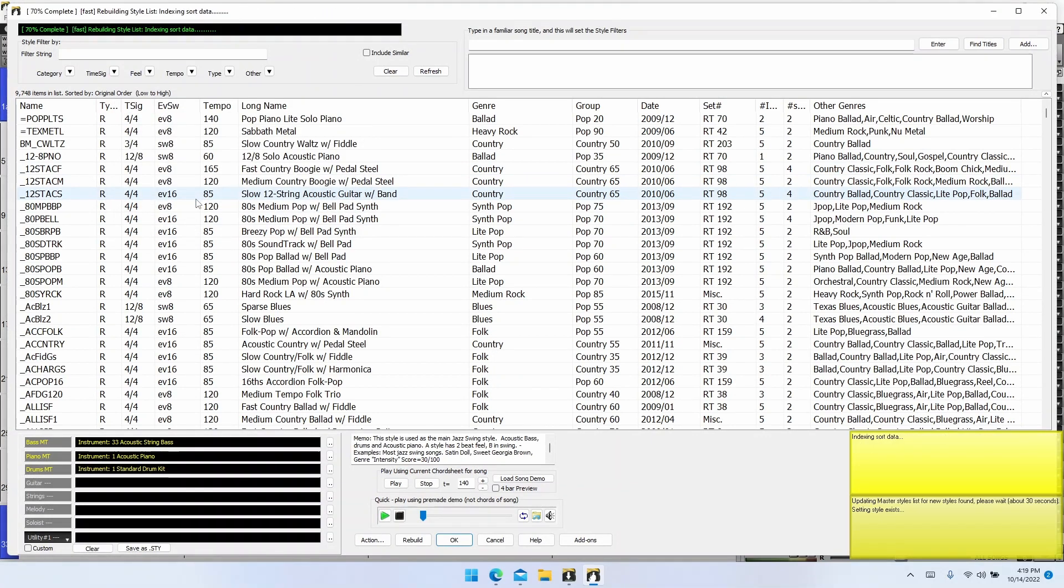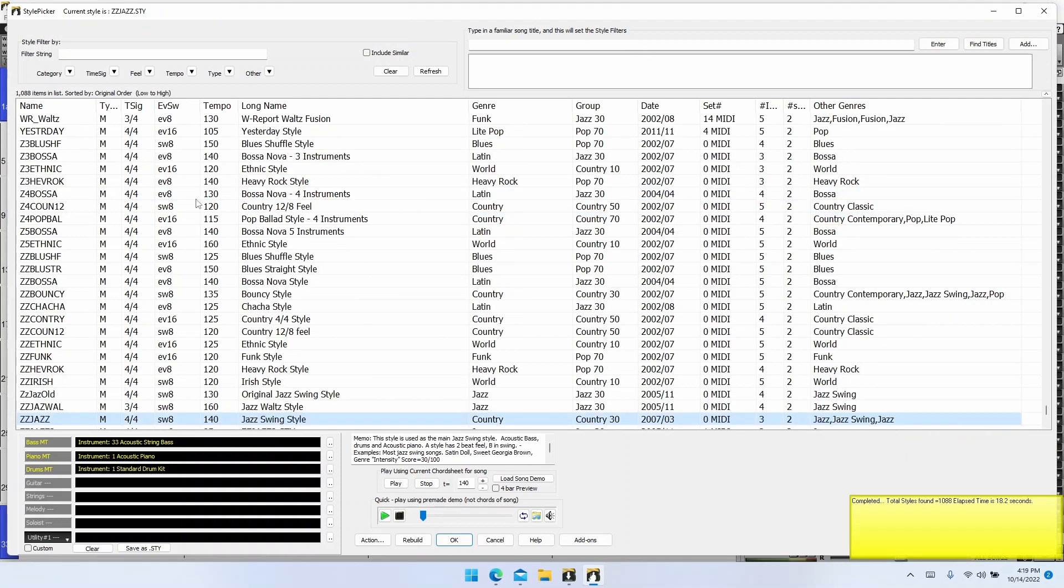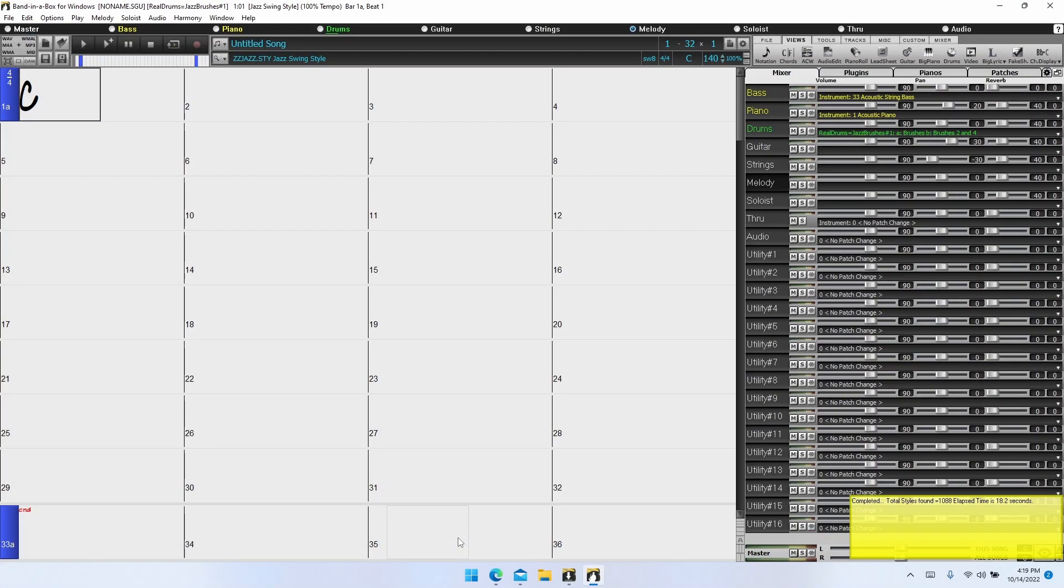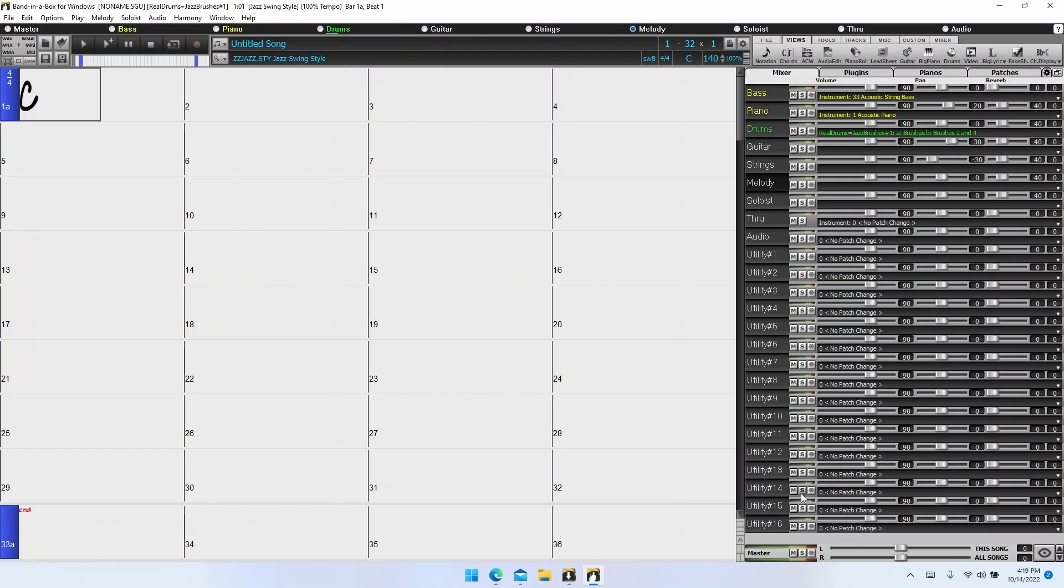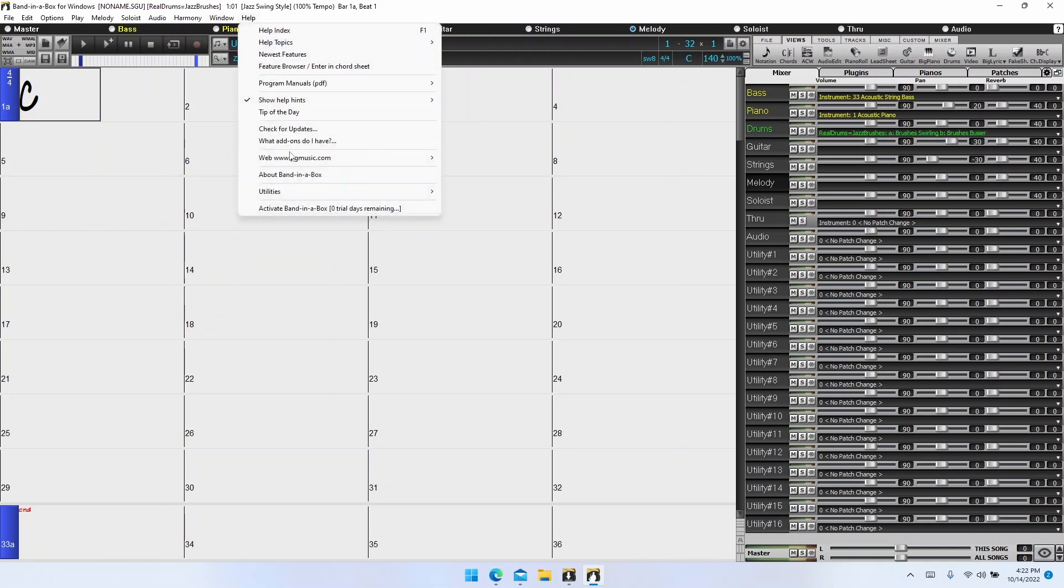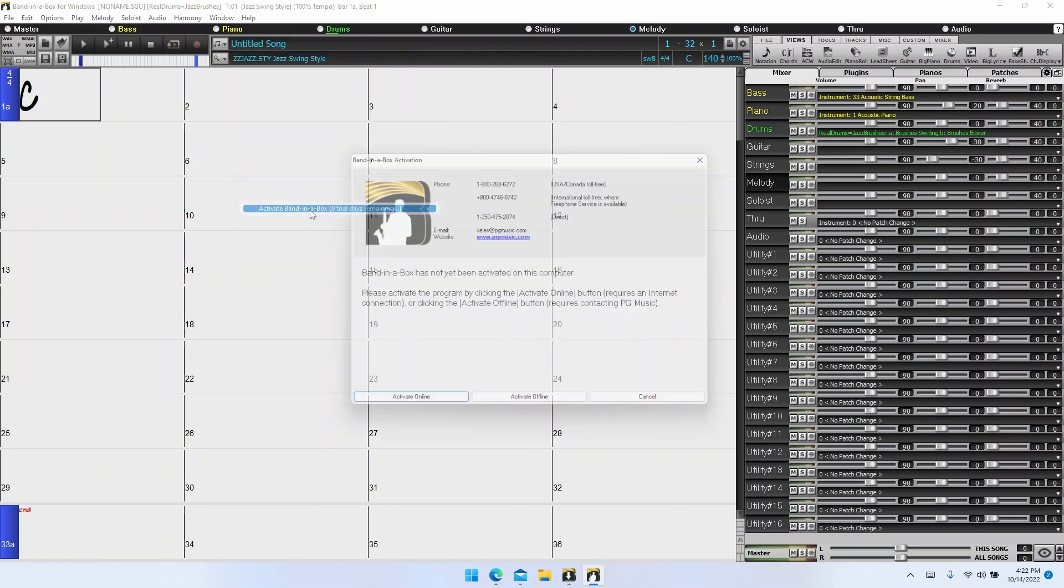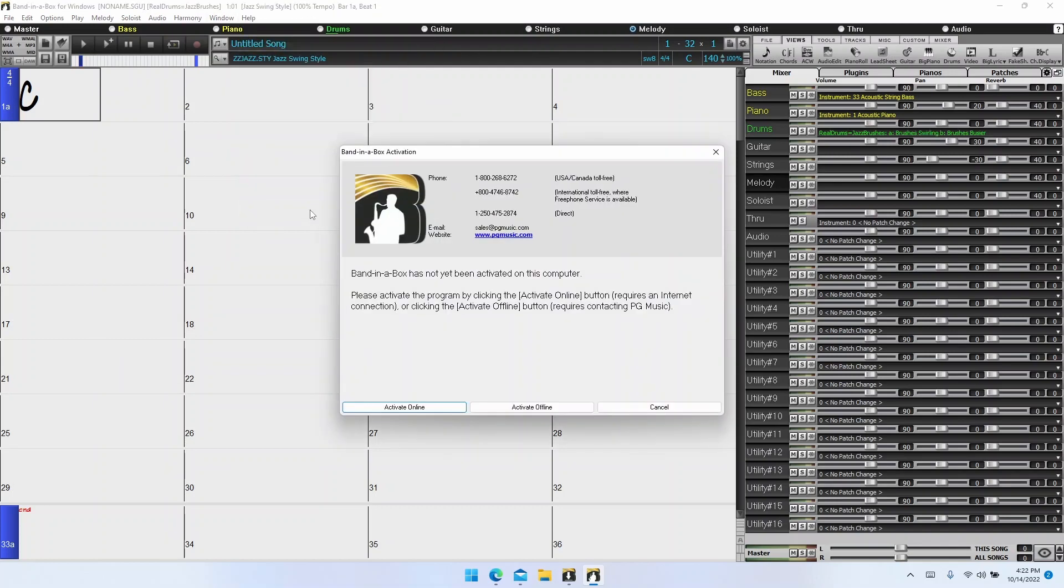This will take 30 seconds to a minute to rebuild the styles, real tracks, drums, and other content. Once the style list has completed rebuilding, click OK to close that window. Now we need to activate. You'll notice that I've lost the green message at the bottom. Normally if you just click on that, it will open up the activation window, but since it's disappeared on me, we can activate by going to the help menu and clicking activate Band in a Box.